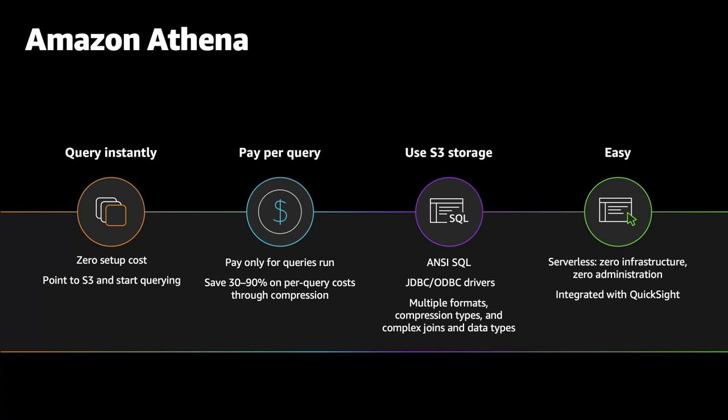You are charged $5 per terabyte scanned by your queries. You can save from 30% to 90% on your per query cost and get better performance by compressing, partitioning, and converting your data into columnar formats, for example, Parquet. You can also connect to Athena from a wide variety of BI tools using Athena's JDBC and ODBC drivers. Athena is also out-of-the-box integrated with Amazon QuickSight for easy visualizations of your data.